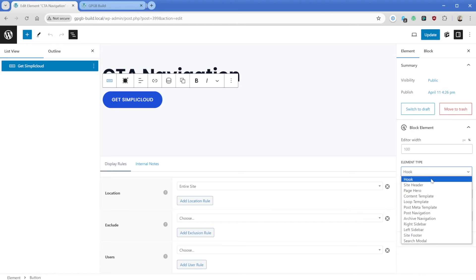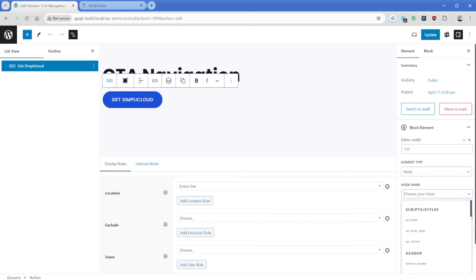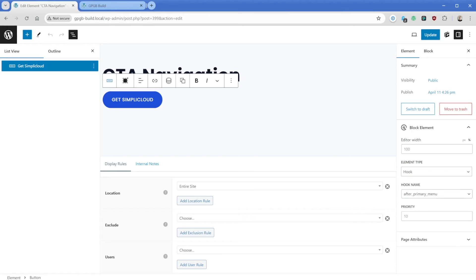But in this case, we have the element type of hook, and there are tons of different hooks available to us here. You can see that the one that we're using right now to put this button after our menu is just the hook called after primary menu. We have a great guide to where all these hooks are located. I'll link that in the description of this video.